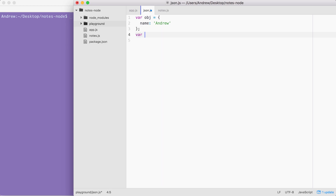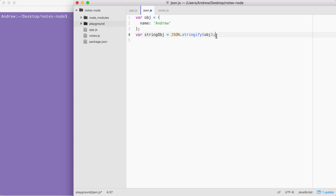Let's define a variable to store the result — string obj — and we're going to set it equal to, in uppercase, JSON.stringify. JSON.stringify takes your object — in this case, the obj variable — and returns the JSON stringified version. That means the result stored in string obj is actually a string, it's no longer an object. And we can take a look at that using console.log.